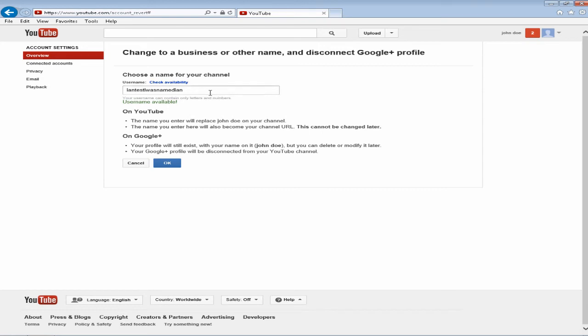So once you have your username in and it's available and you've done some reading if you want to, all you have to do is click on ok.